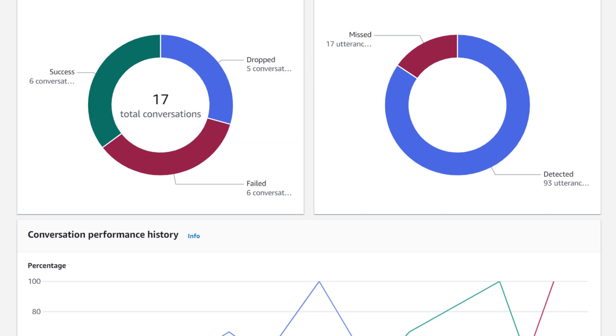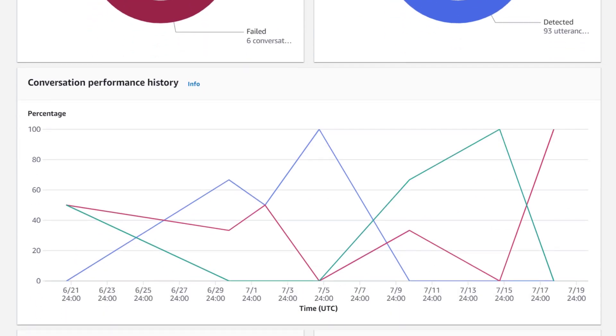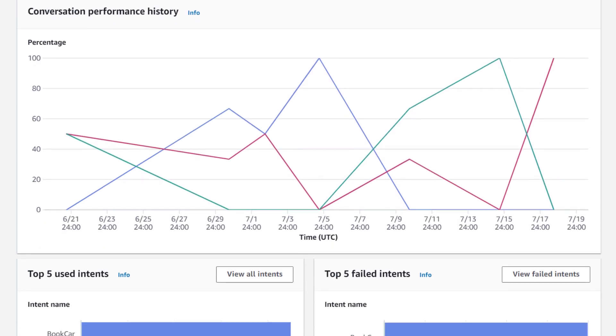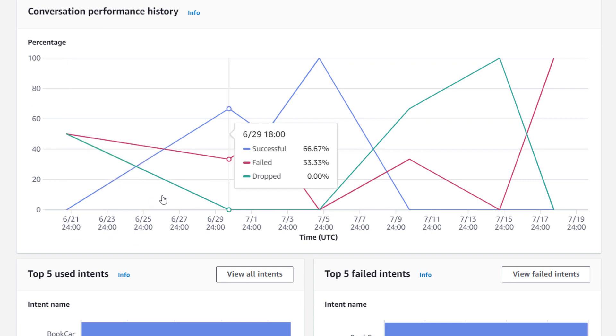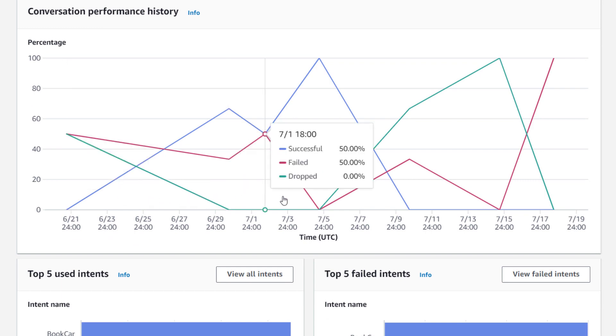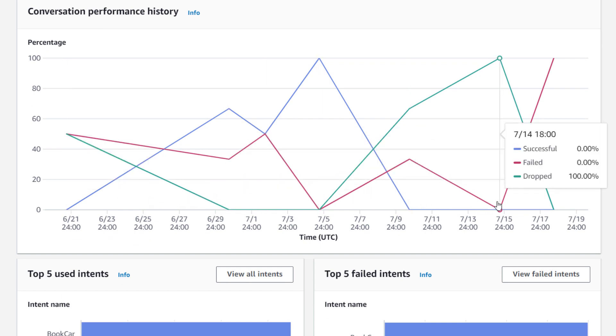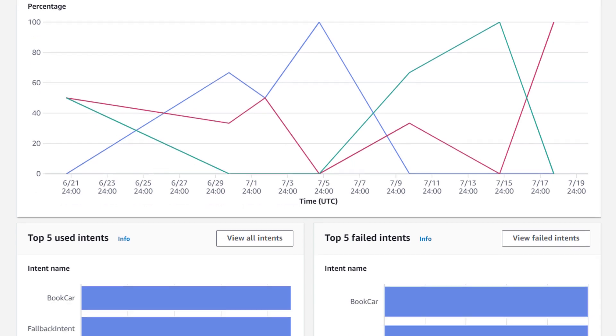This graph is the conversation performance history. Here you can see how the bot has performed over the time period selected. You can hover over a point to see the data up to that point.